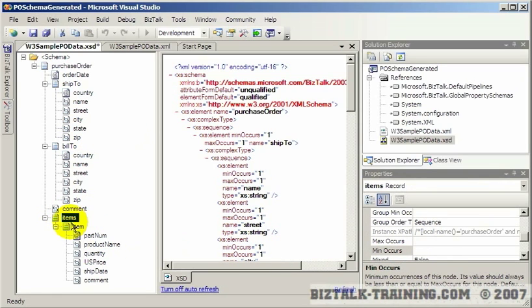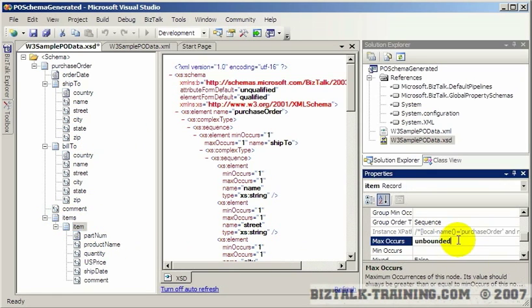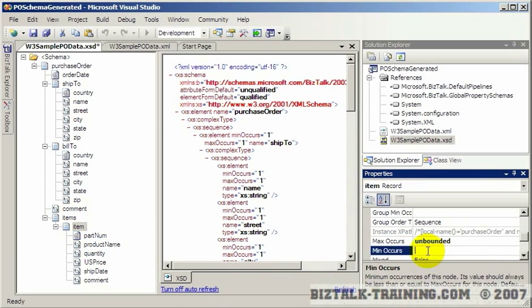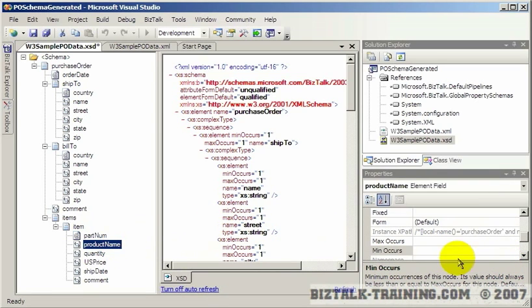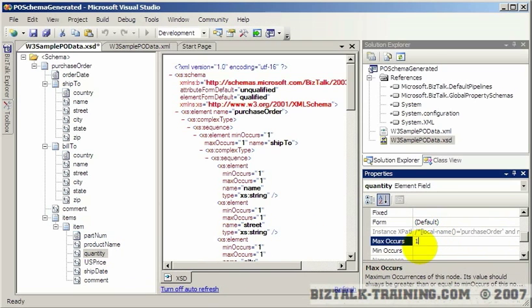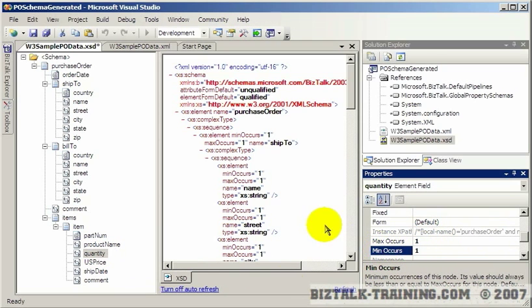Come down here to items. They did put unbounded here. So they did realize that you can have more than one item on your order. They didn't assume that we need a minimum of one. And same thing here. You want to put, well, you can only have one product name, one quantity.